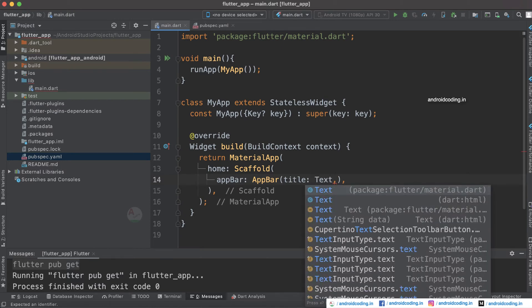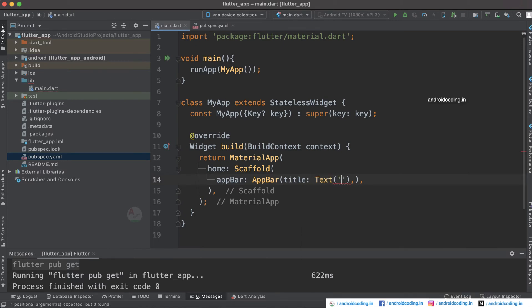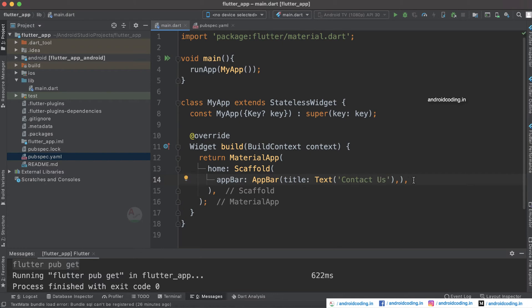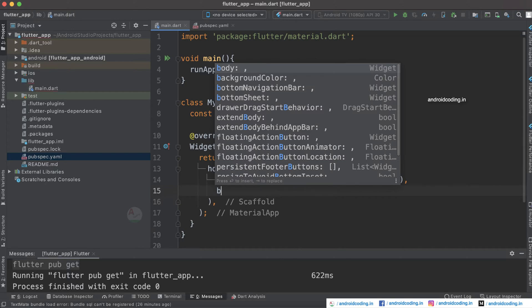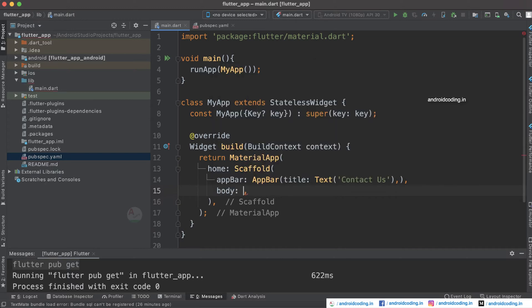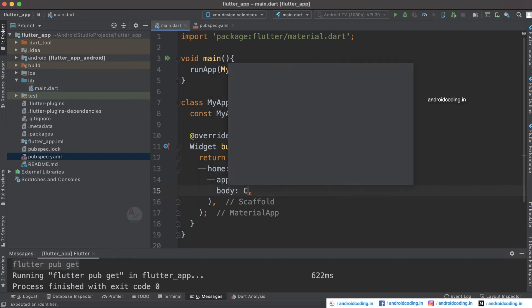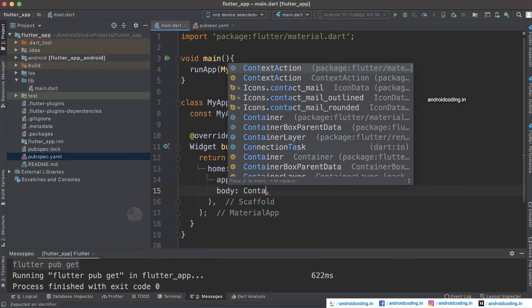We also need an AppBar and provide a title here. With the help of a Text widget we can specify a title, so I am specifying 'Contact Us'. We are also going to specify the body, and I am going to consider a Container.